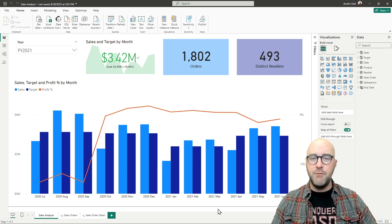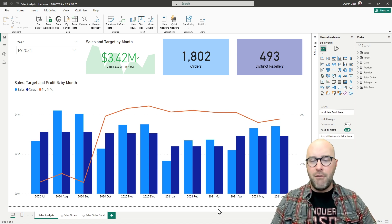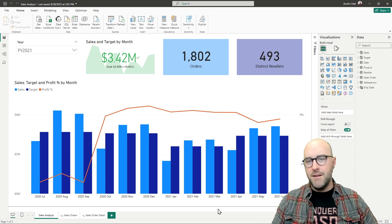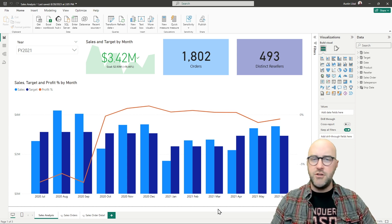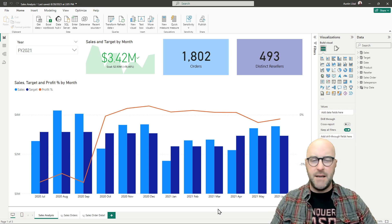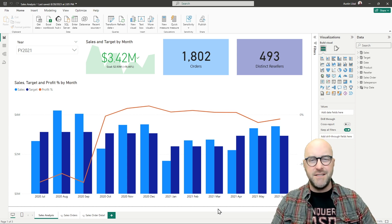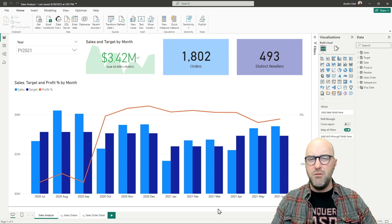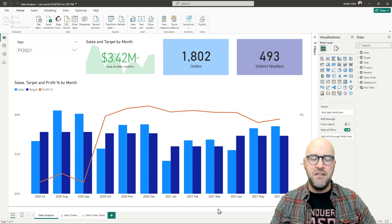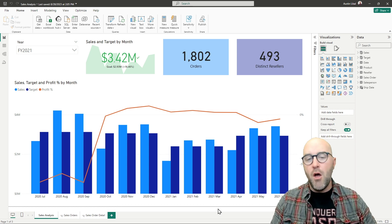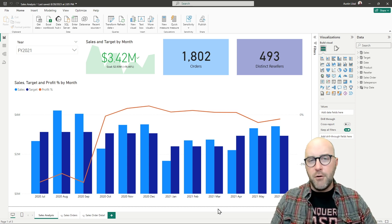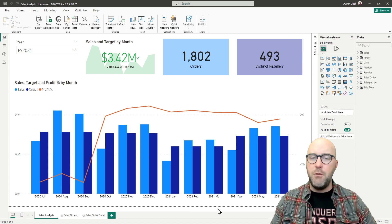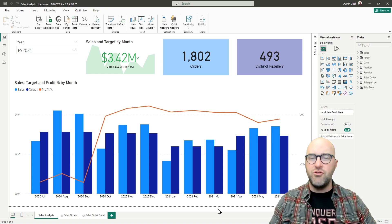I am inside right now a Power BI desktop report. This is a report I just generated with sample data. It has some AdventureWorks data in it. The data isn't so important.